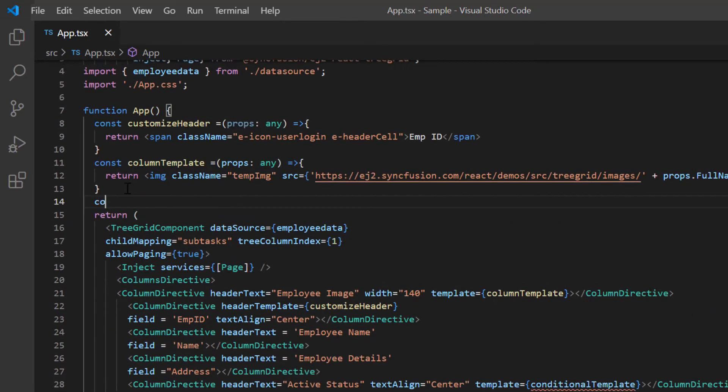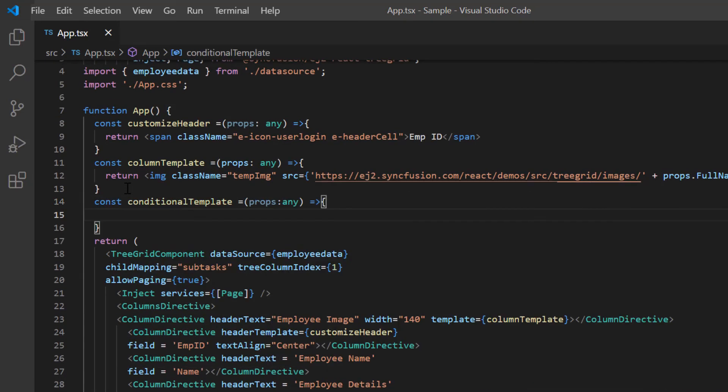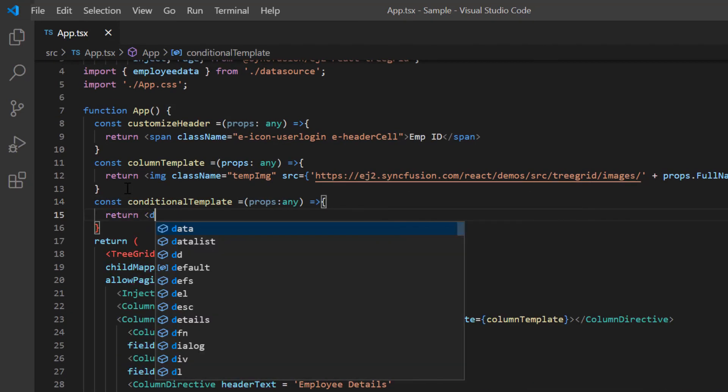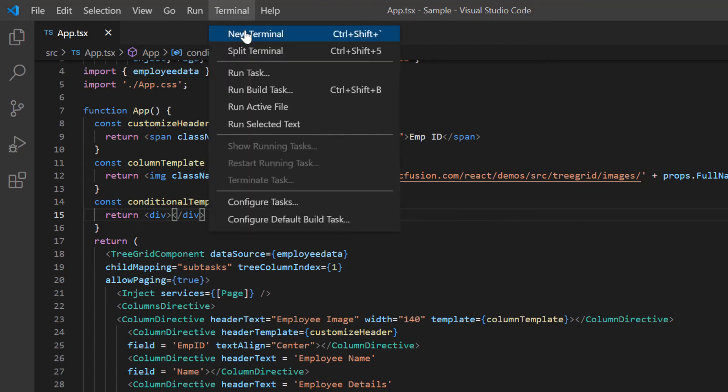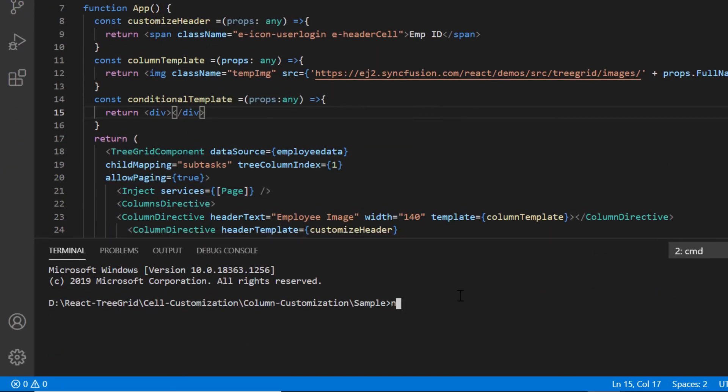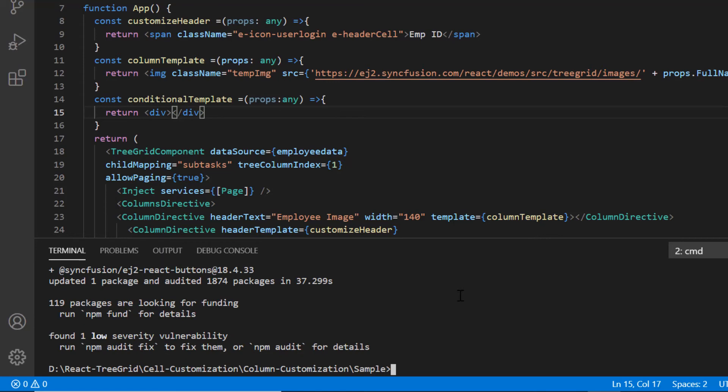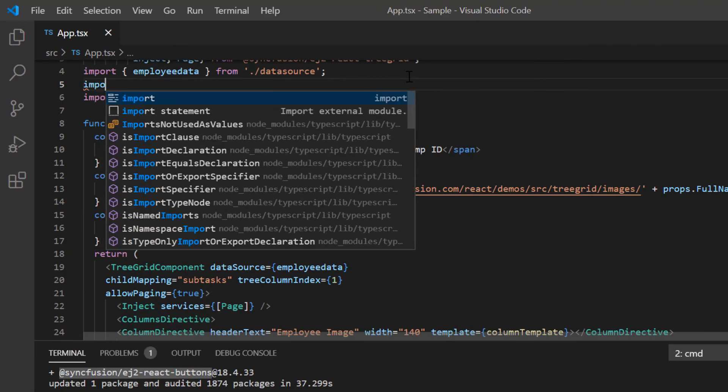In this method, I'm going to use the Syncfusion checkbox. So I will install the Syncfusion EJ2 react buttons package and import the checkbox component.